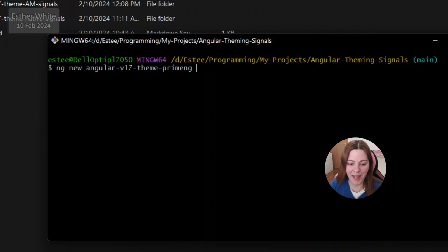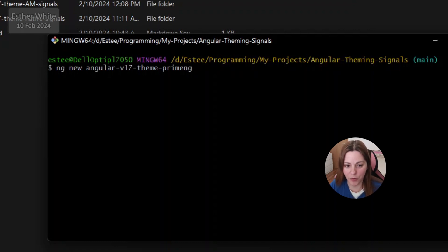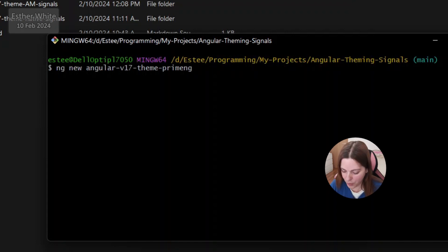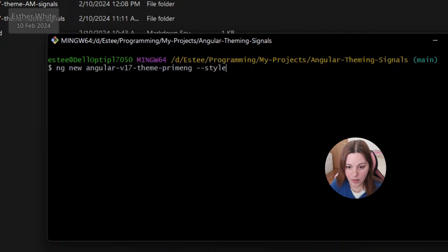Of course you don't have to make the name so long. I'm making it long because I'm pushing to a public repository where all the code will be shared, and I want it to be descriptive since there are two more options in the same repo. You can name your app whatever you like, and I'm going to add the style to be SCSS.